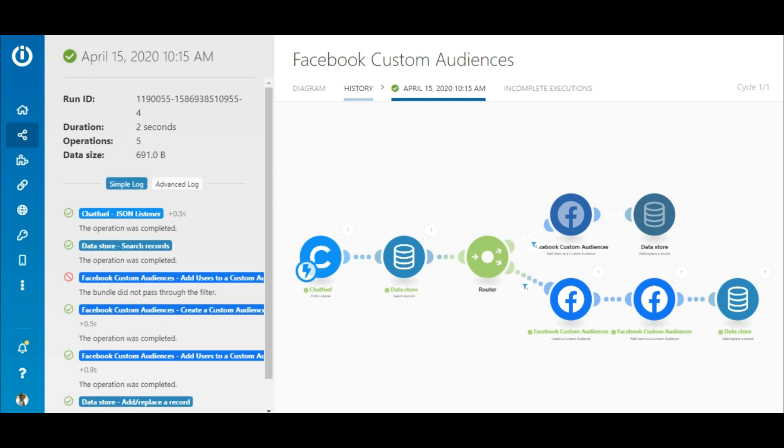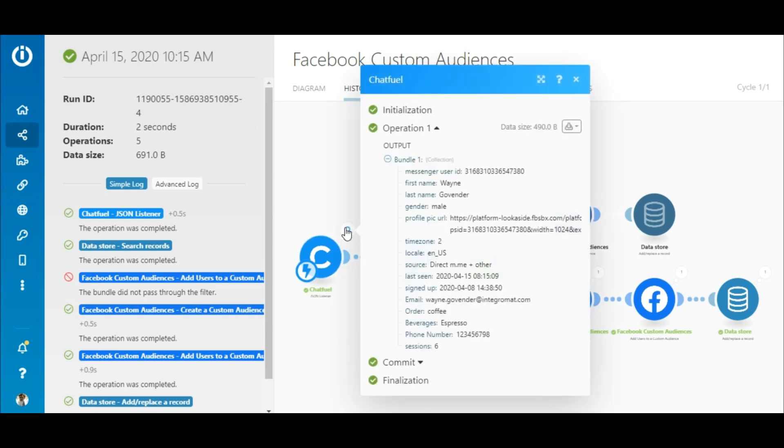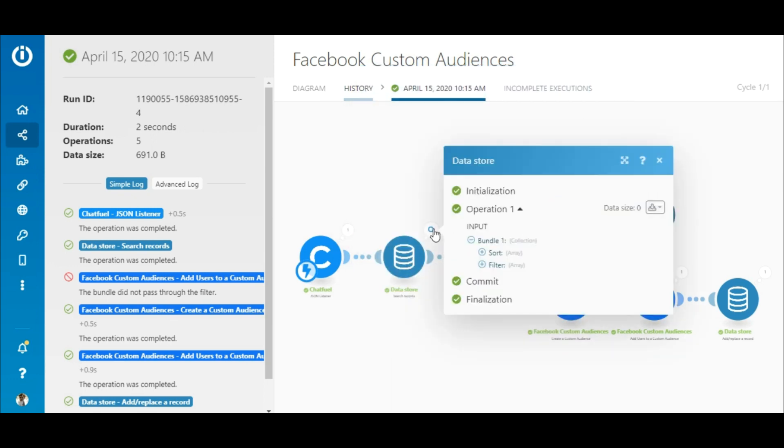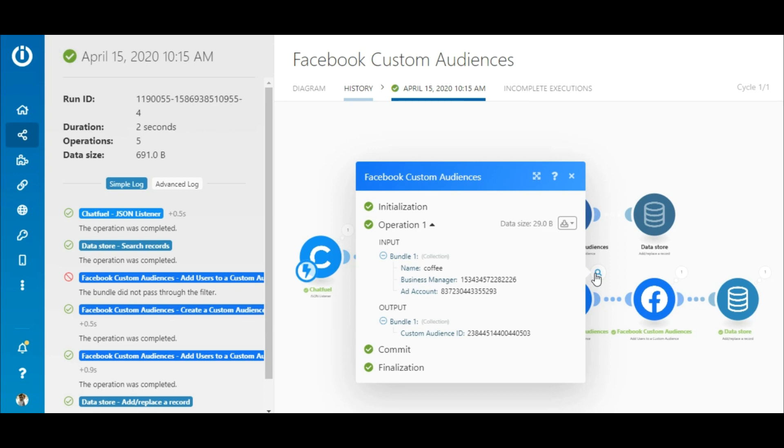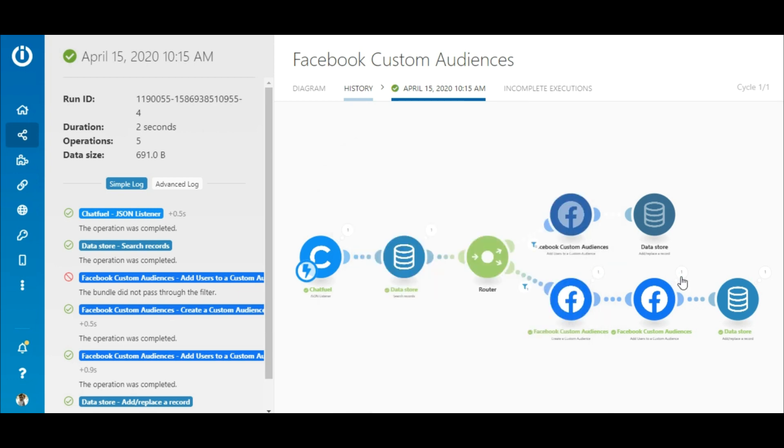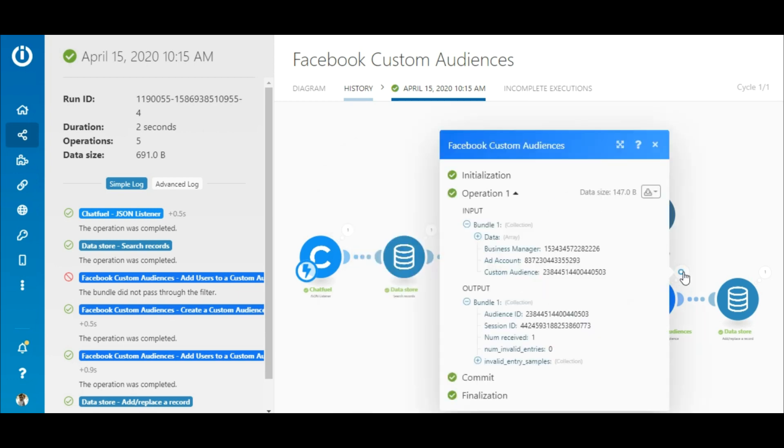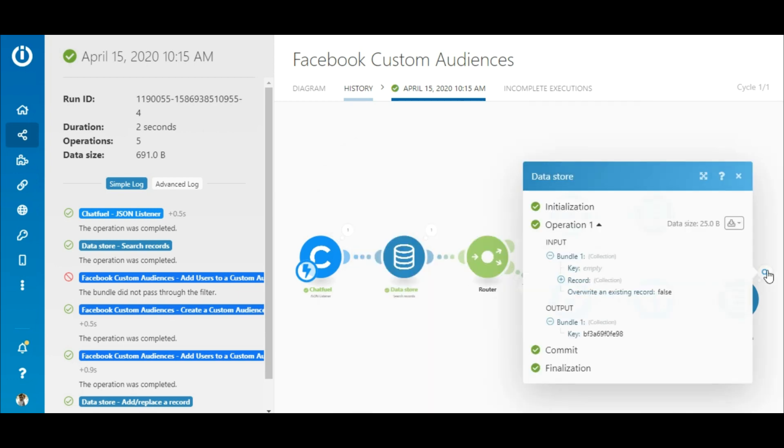Alright, so as you can see the scenario executed successfully after that. Here you can see that the order was received and since it was the first order for coffee, the custom audience was created and the customer's details were added to the audience and the data store.